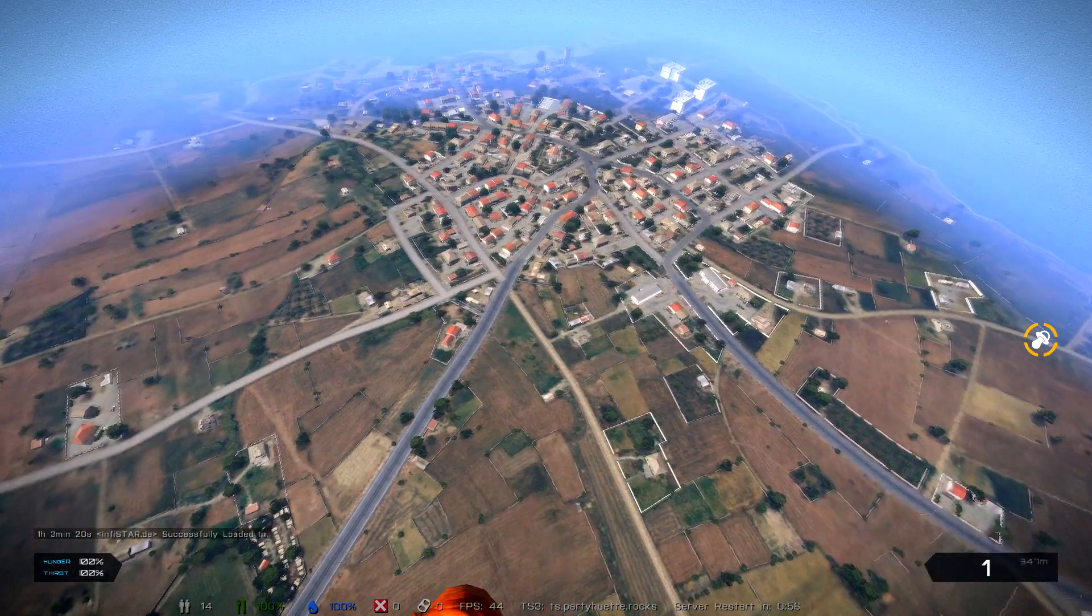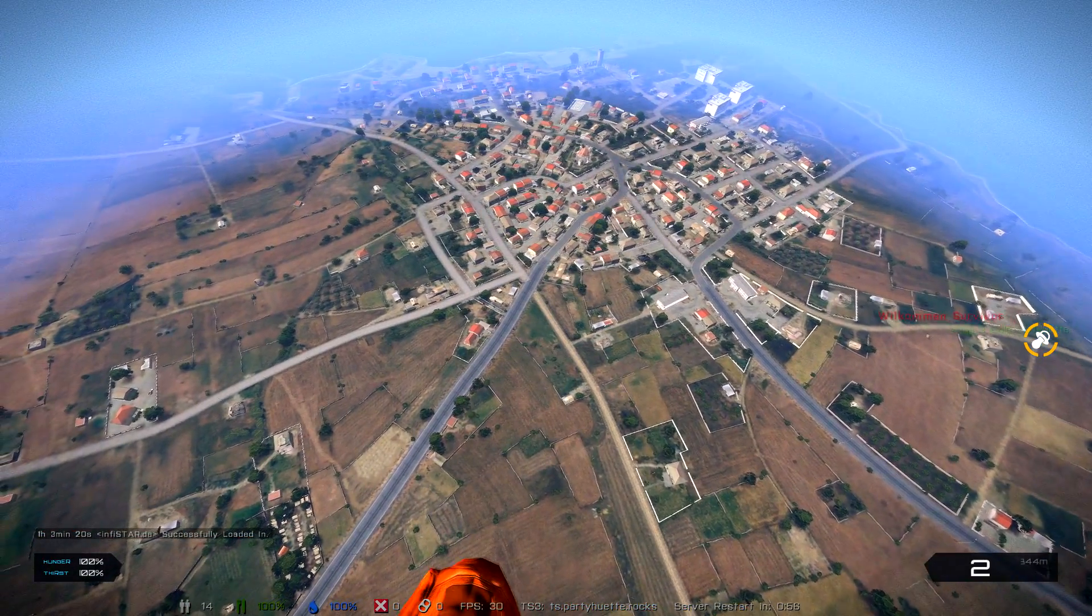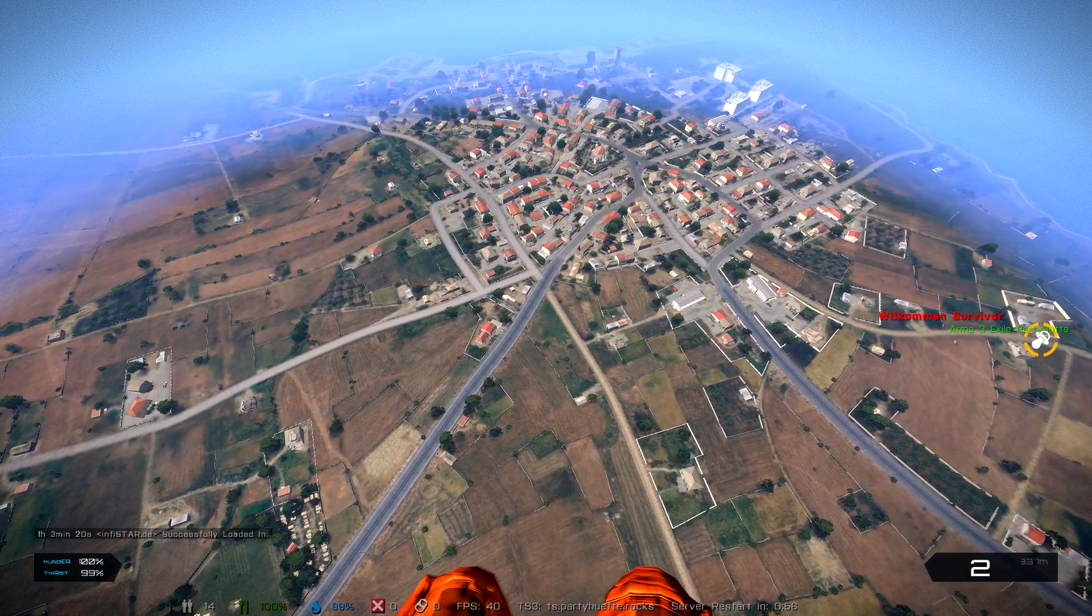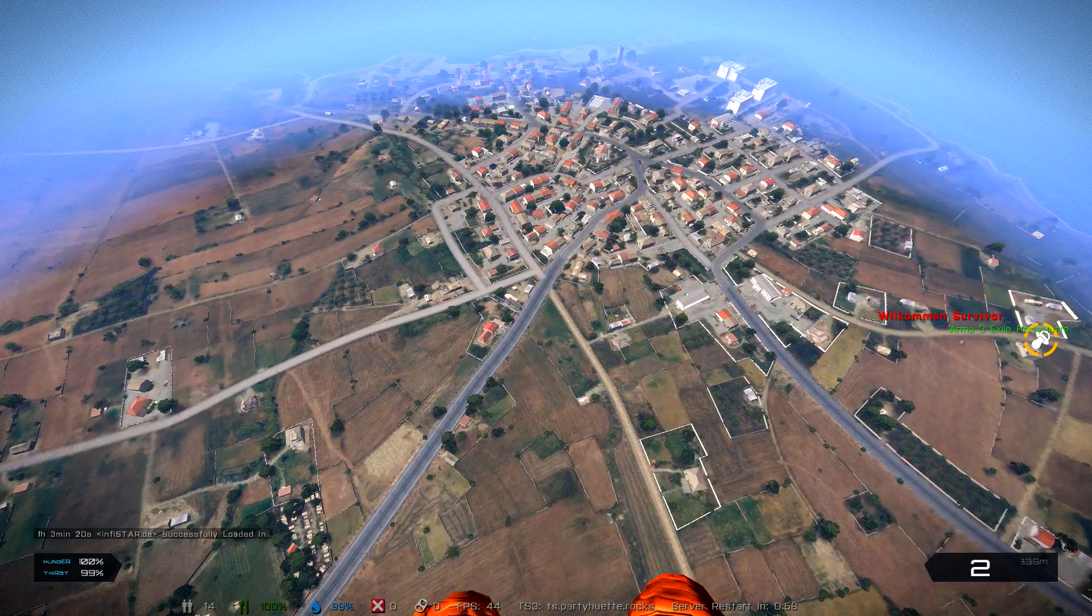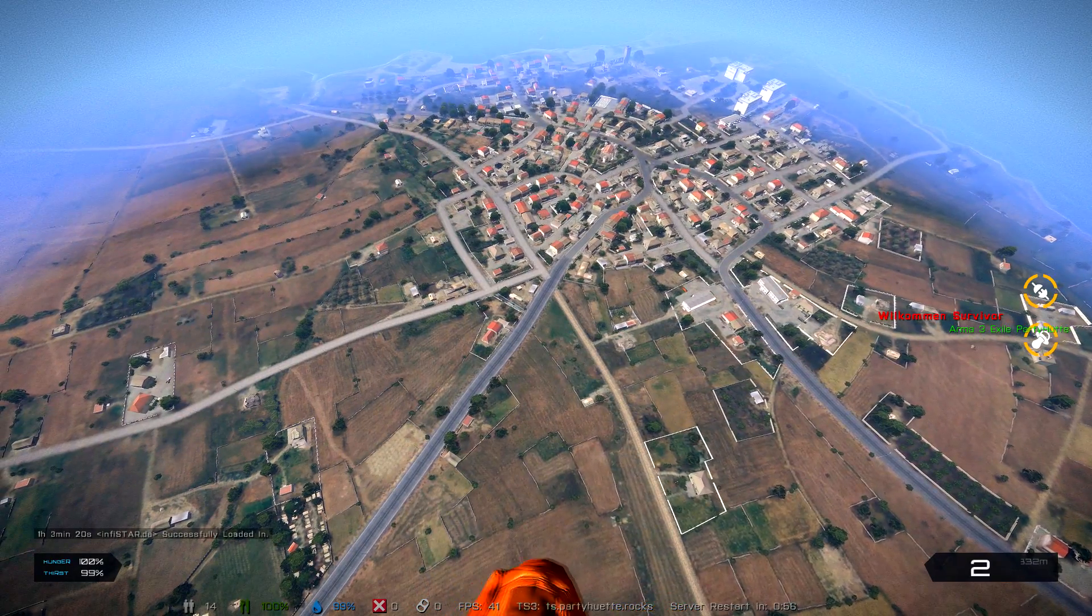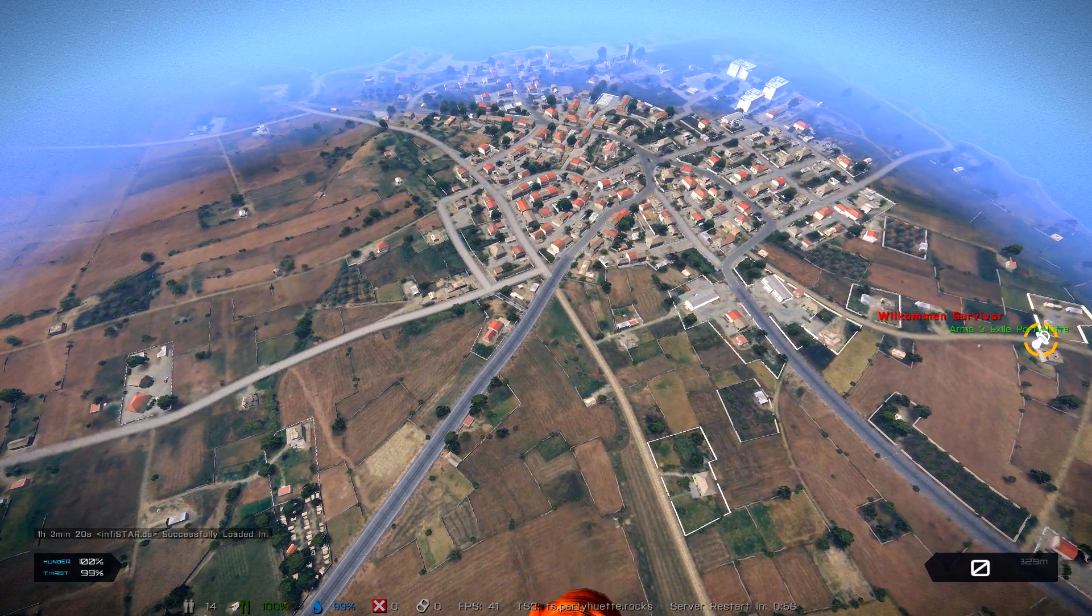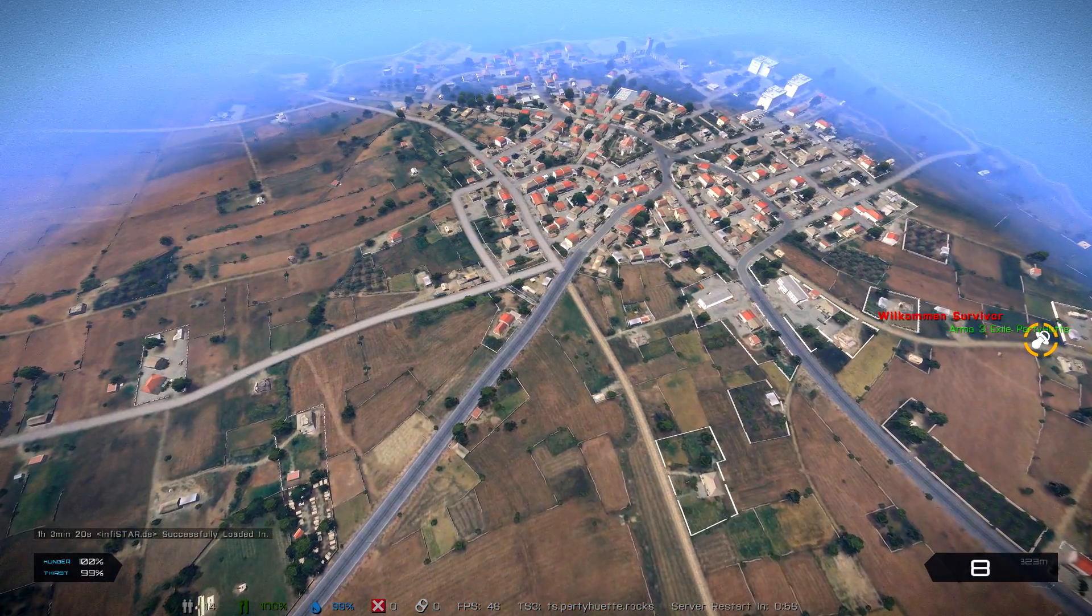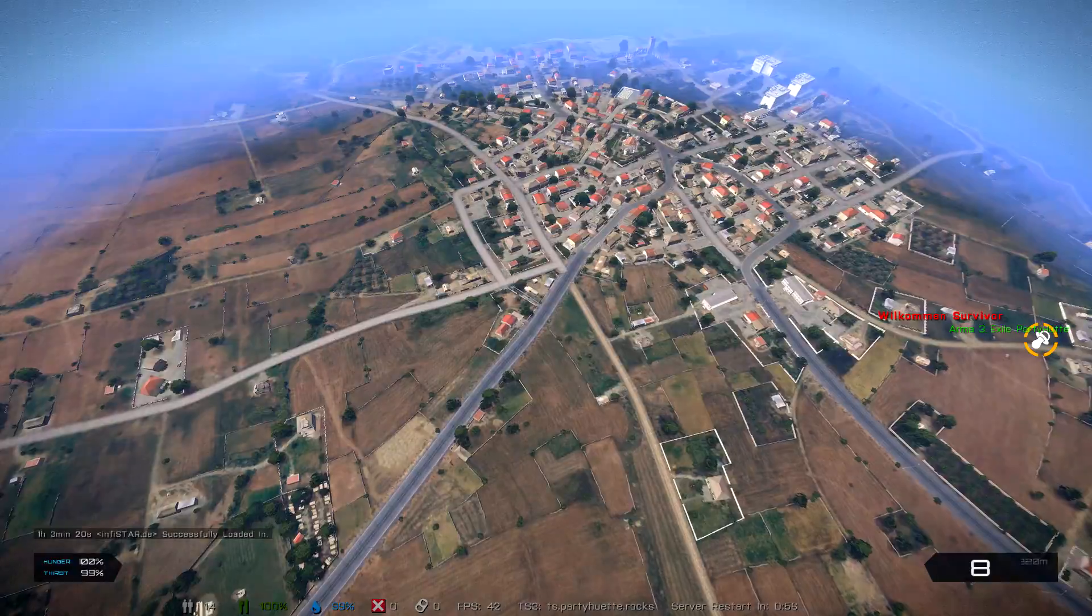So there you have it. Exile mod installation with Arma 3 launcher for Arma 3. Hope you enjoyed this video and I'll see you guys the next time.